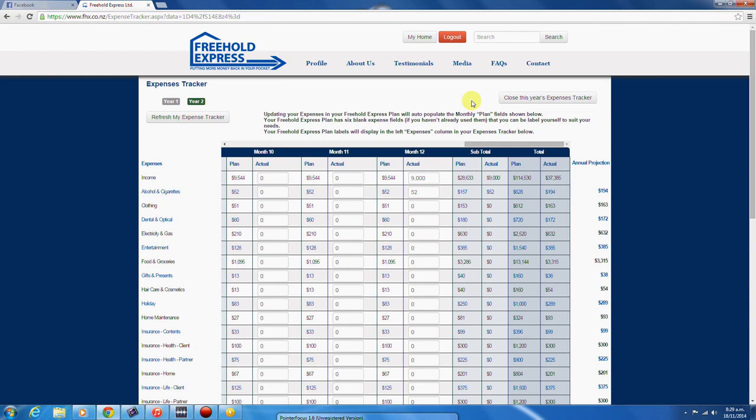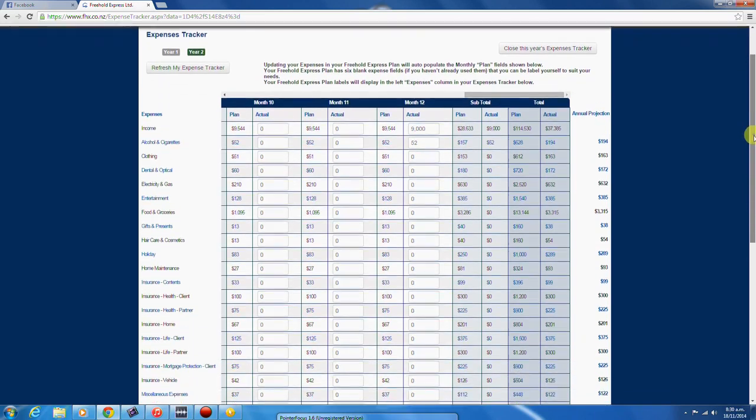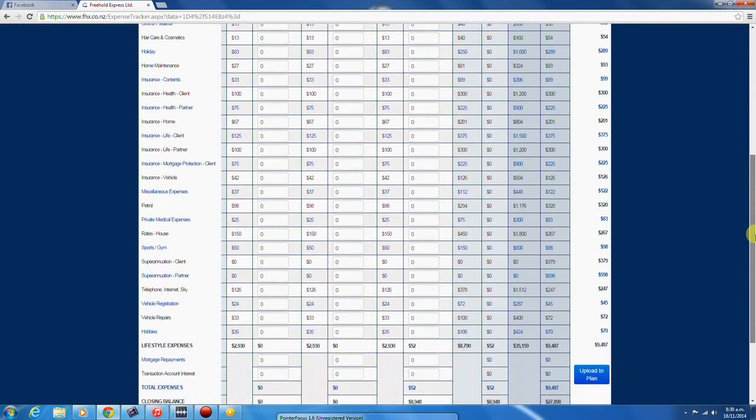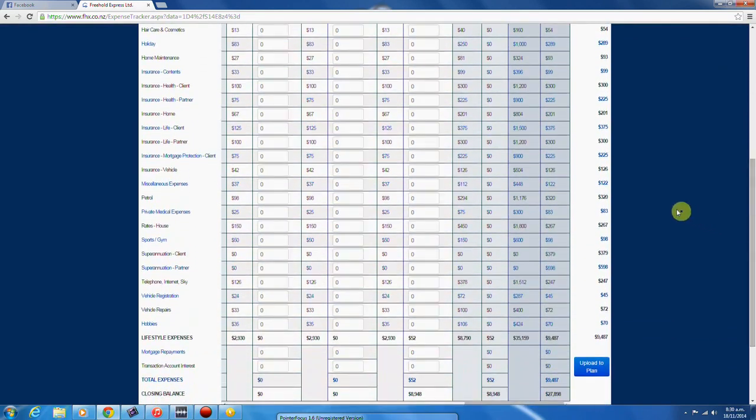The annual projection uses your actual monthly data that you have entered to project your annual expenses. This is helpful when updating your plan with only 3 months of actual expenses data. After you enter data in month 3 and refresh the screen, the upload to plan button appears.